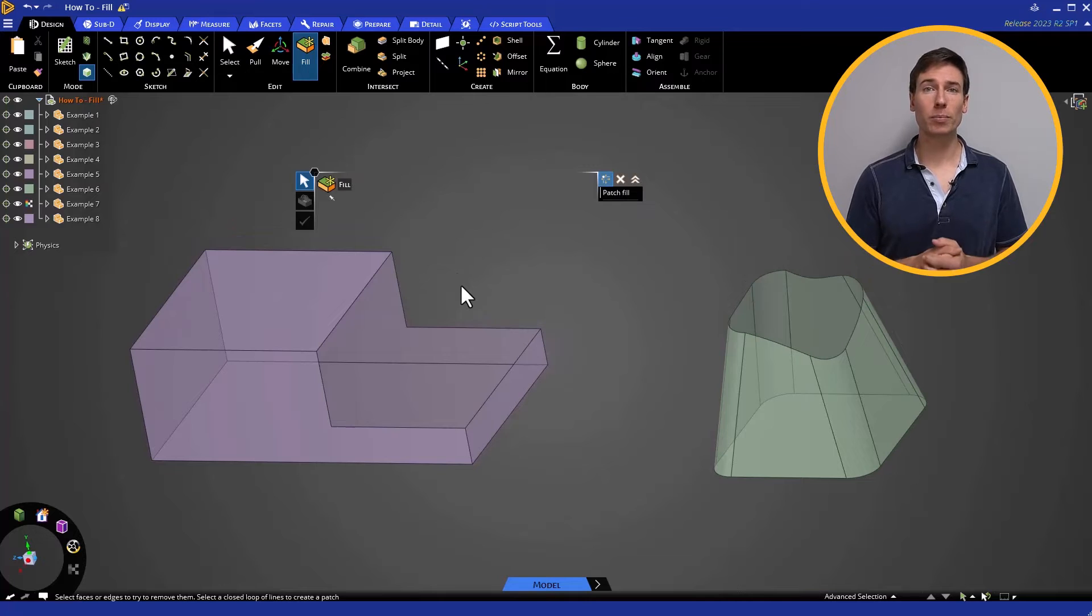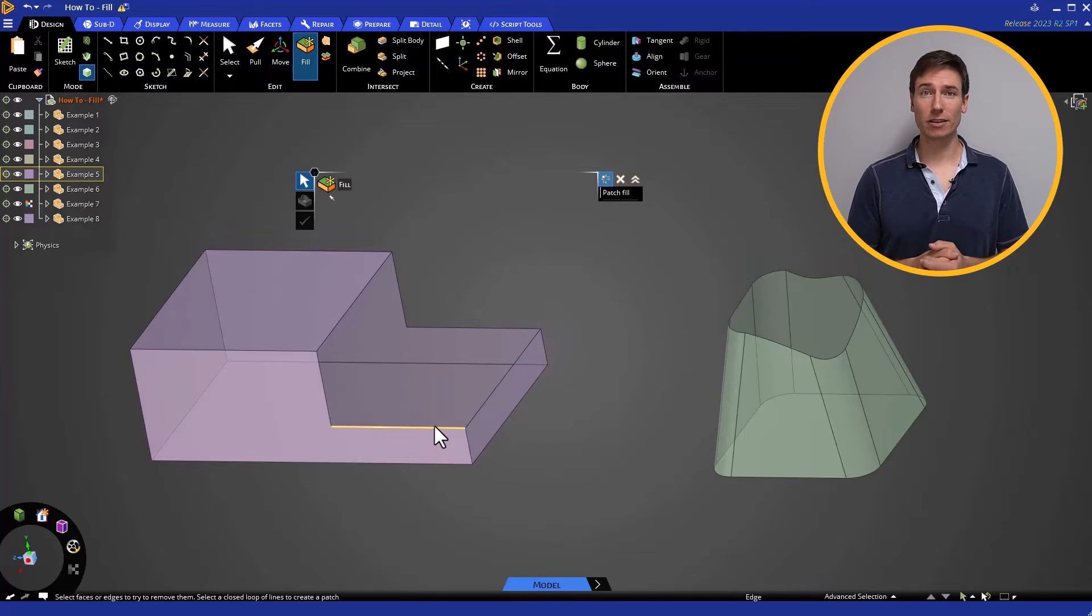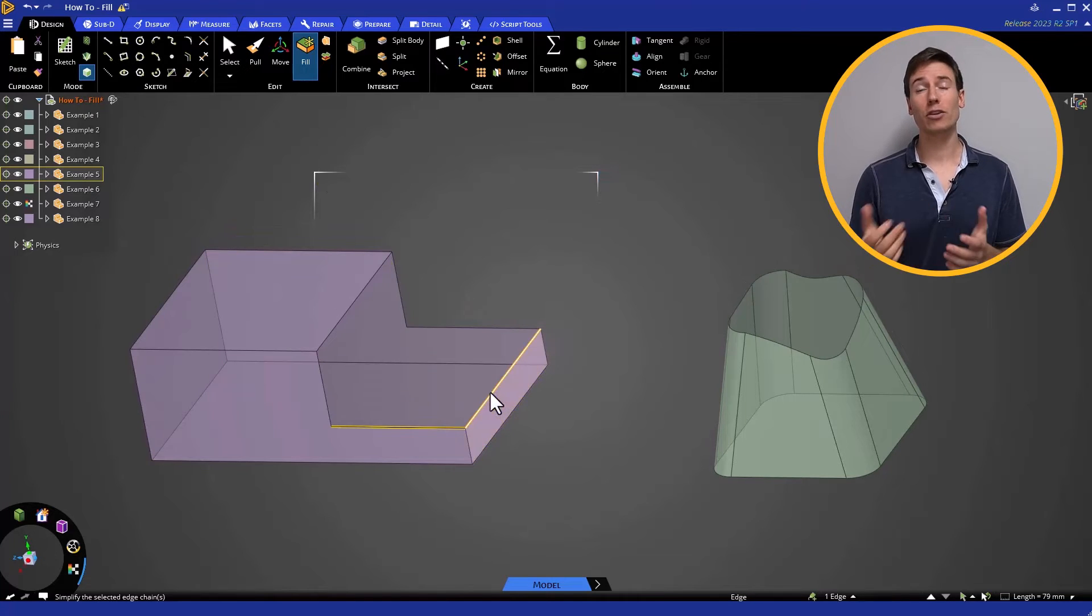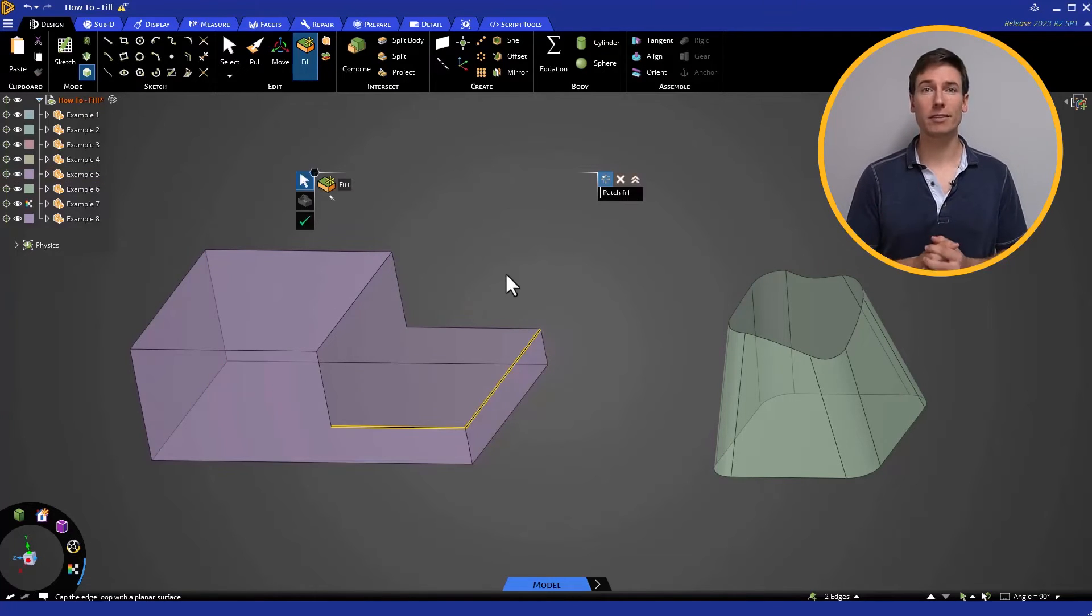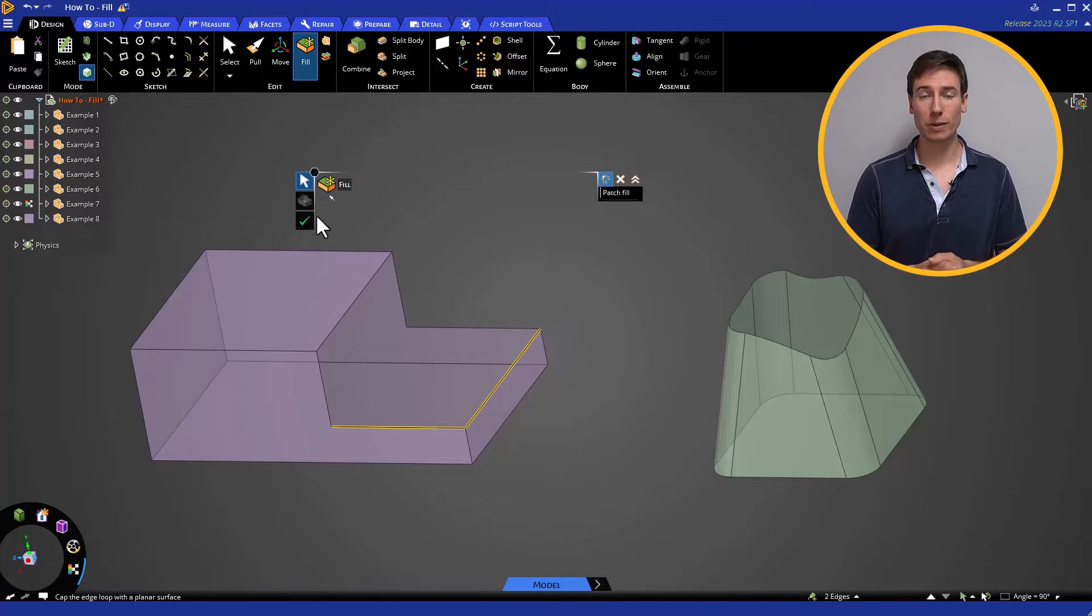If we select any two perpendicular edges, we can create a surface that spans across the space between them.